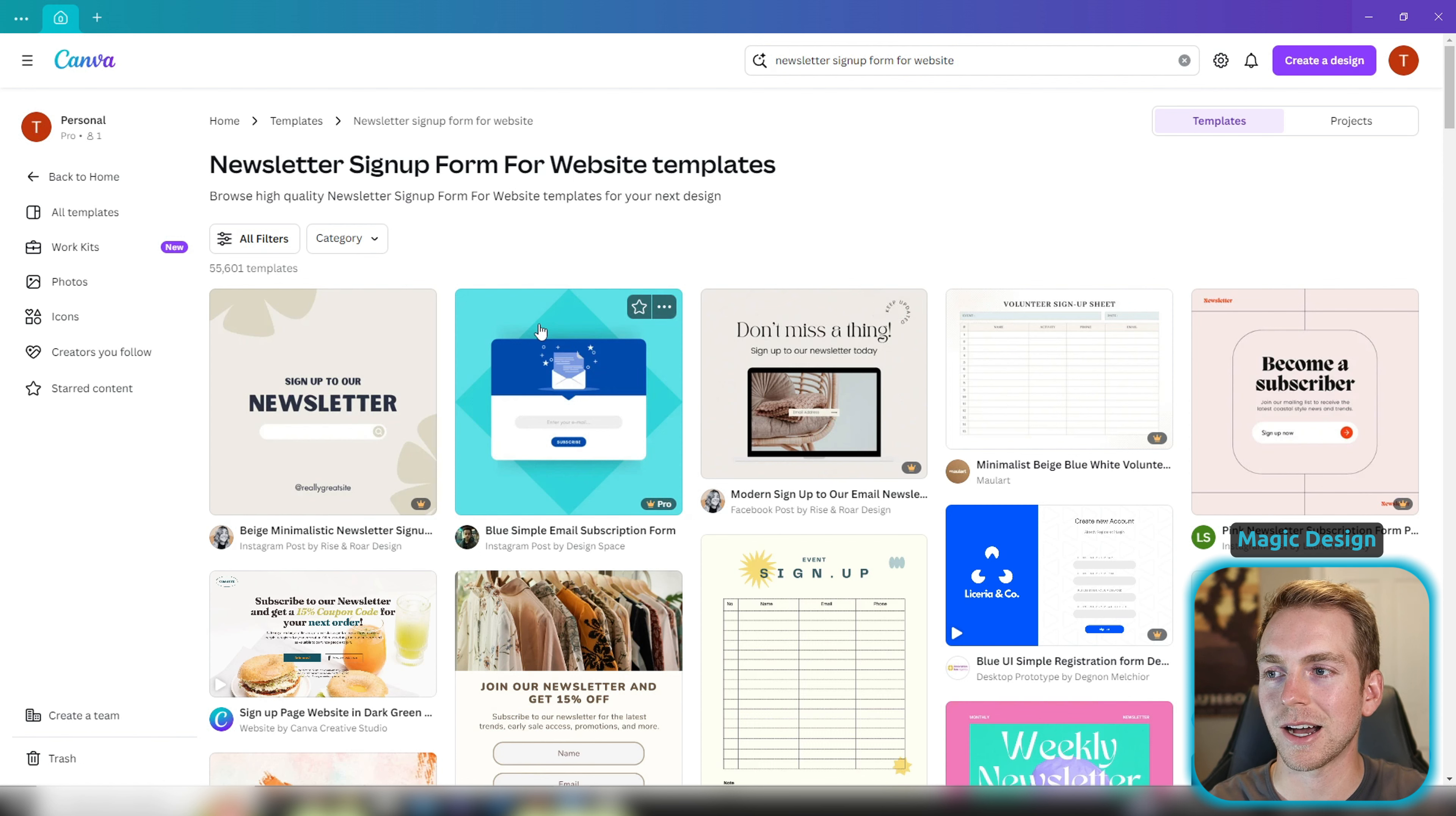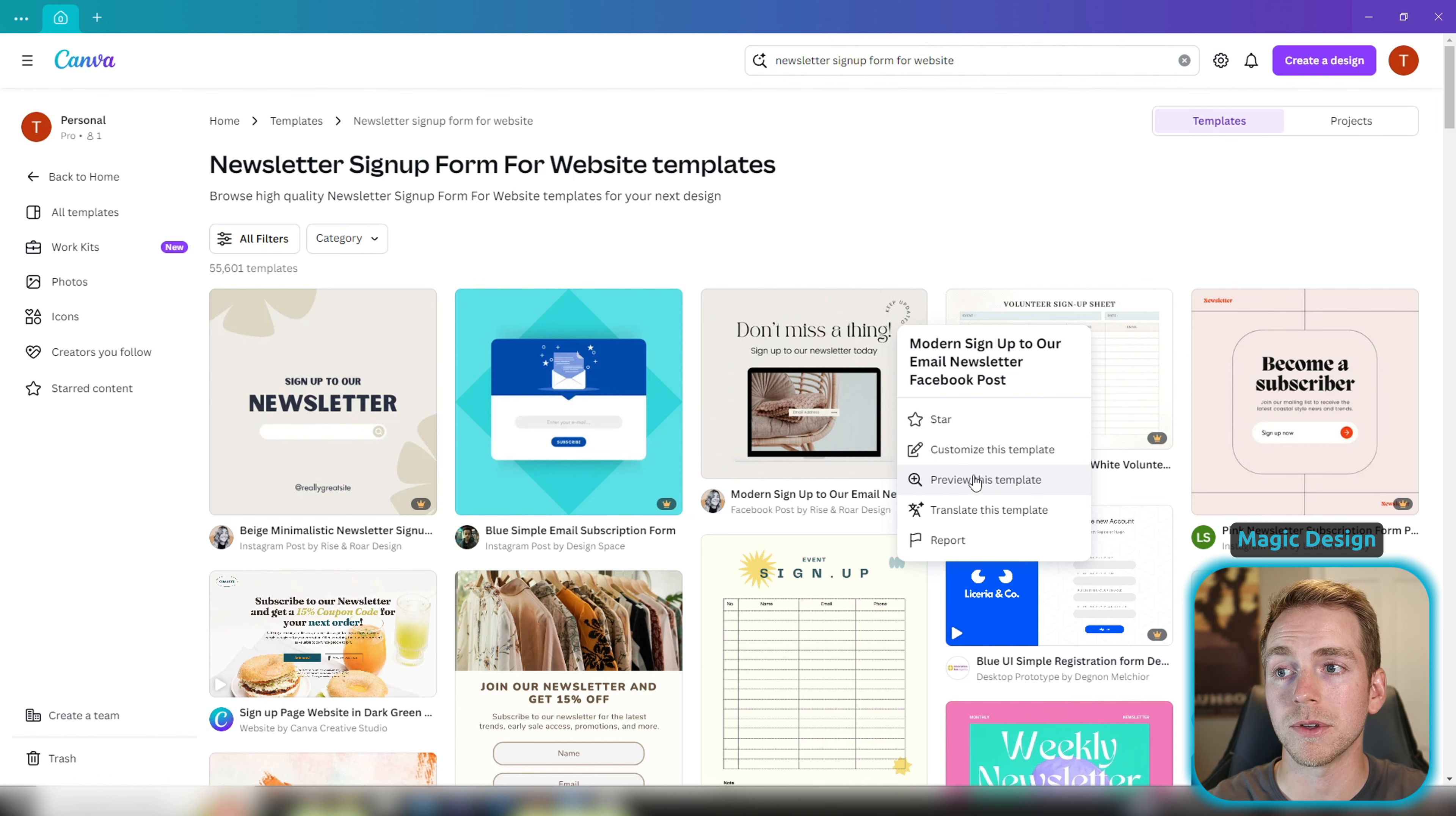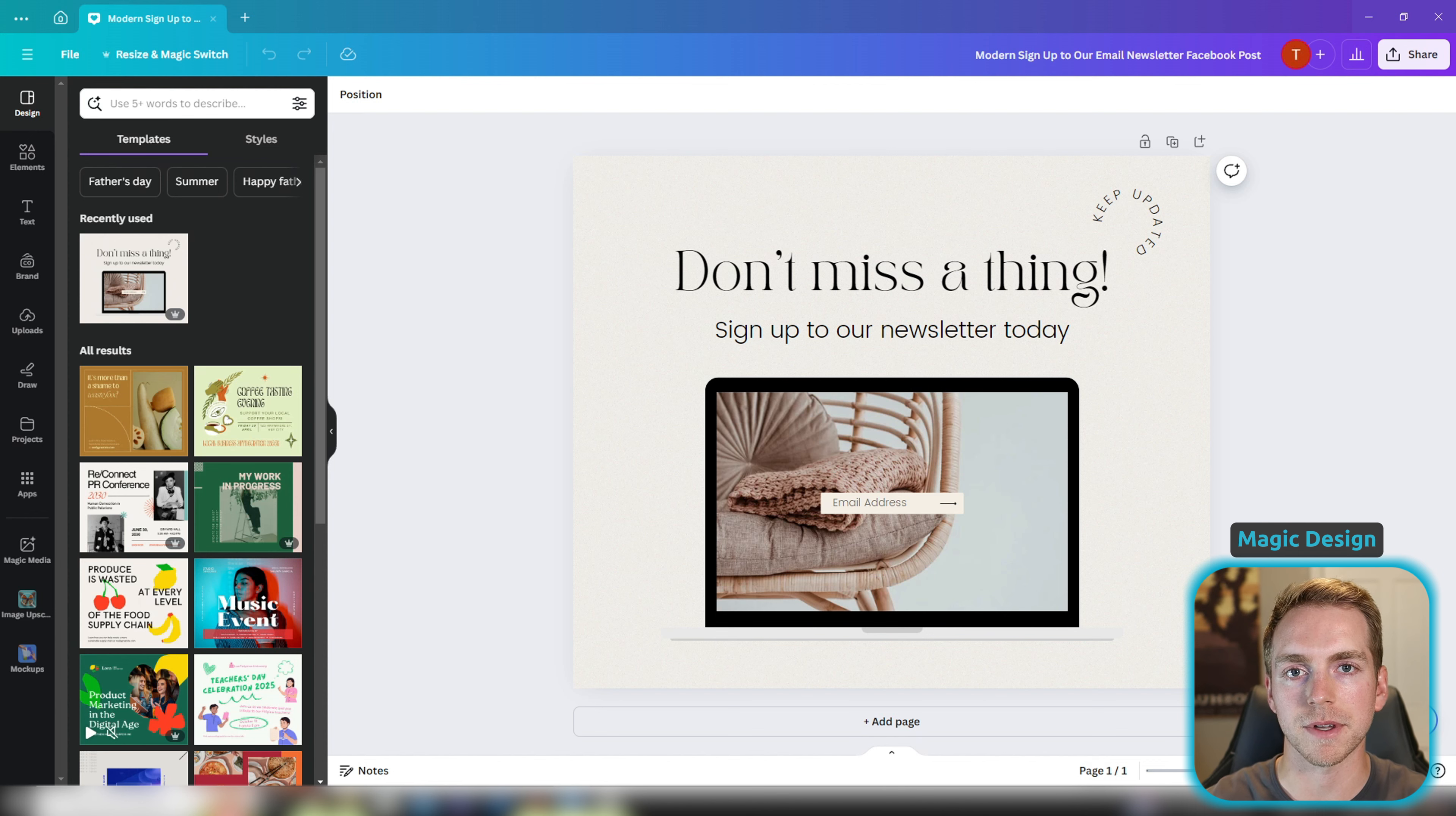So you can see I now have all of these different options which I could directly implement into my website. And the cool thing about this is that we can click on any of these and customize them, preview them. You can even translate them. So we're going to customize the template and this is looking pretty good. The only thing I notice is that it's not quite big enough to fit my website.